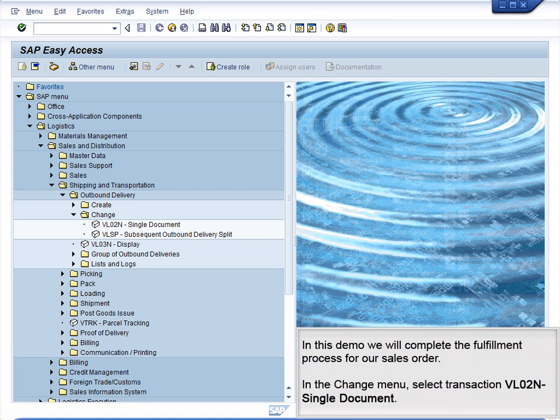Demo 9.20: Complete Fulfillment. In this demo, we will complete the fulfillment process for our sales order.